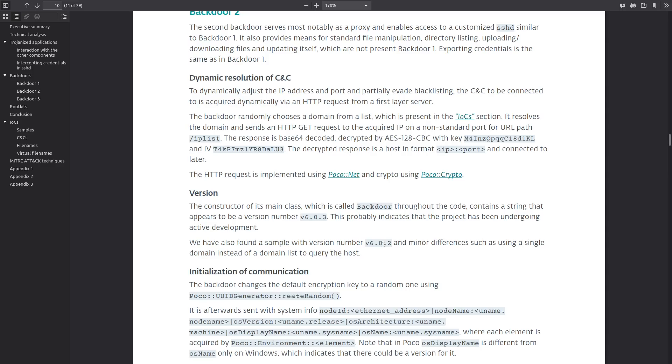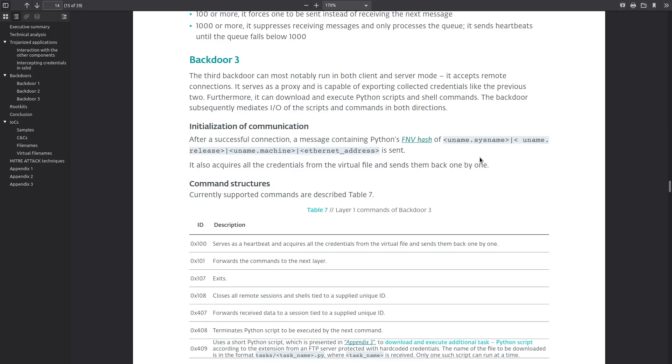Finally backdoor 3 is able to run in both client and server mode. It accepts remote connections and it has the functionality of the first two backdoors, exporting credentials and running a proxy server, as well as the ability to mediate the IO of the scripts and commands in both directions. Backdoor 3 also has commands that are able to forward commands to the next layer and close all remote sessions.